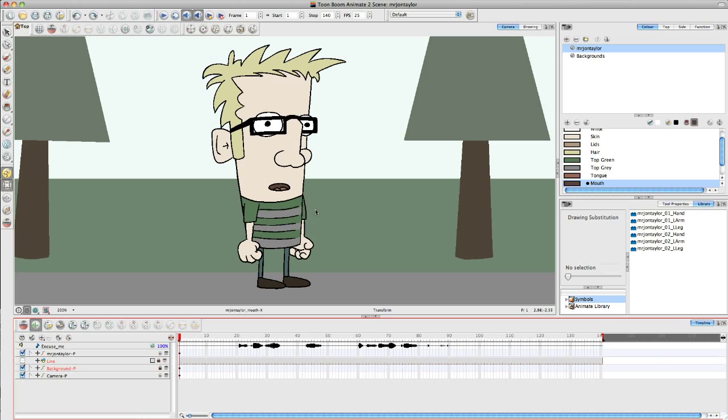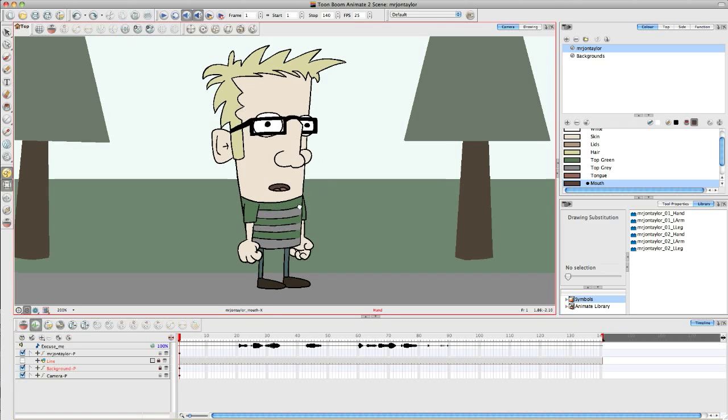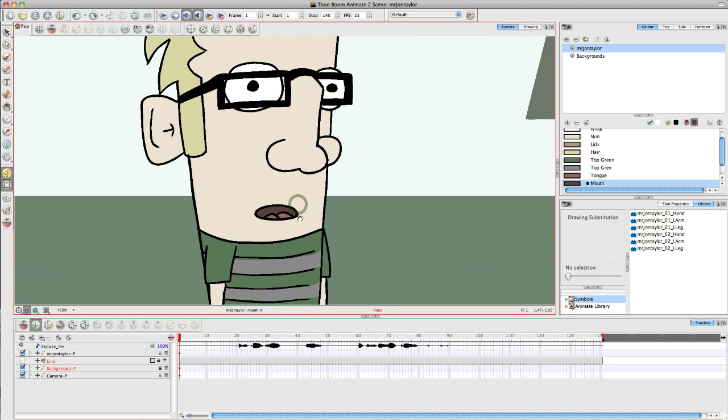Toon Boom does have an automatic lip-sync feature, but I always prefer to do it manually. That's for two reasons. One, I think it gives a better natural feel and look to the speech. But also, two, I feel it helps you as an animator to understand speech better if you are doing it by hand. So I'm going to be showing you a basic, quick example of lip-syncing manually.